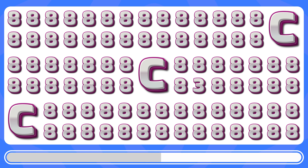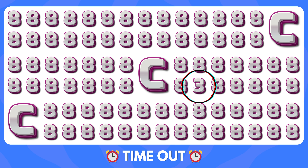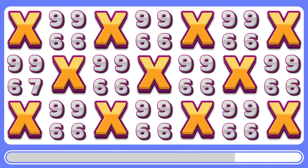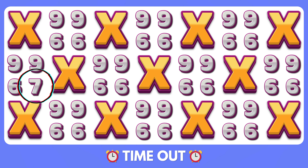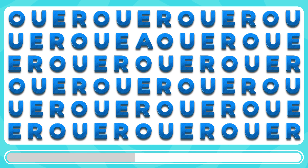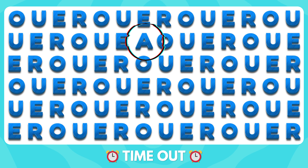Can you spot the number 3? This number 3 is patiently waiting to be found. Among these letters and numbers, find the odd number 7. Here is the odd number 7. Final challenge, where is the letter A? The odd letter A is right there.